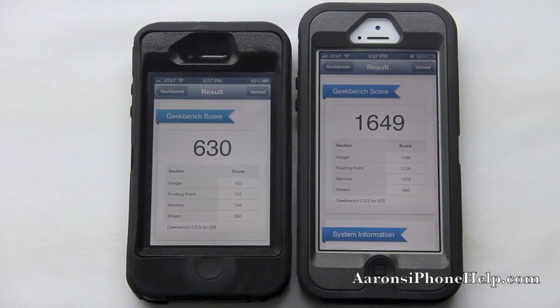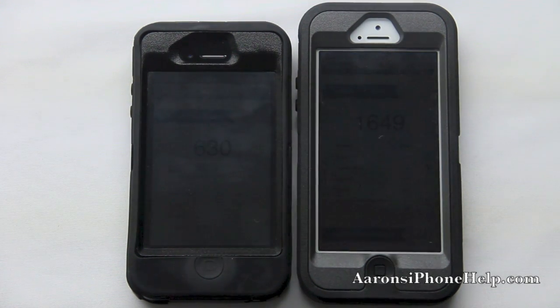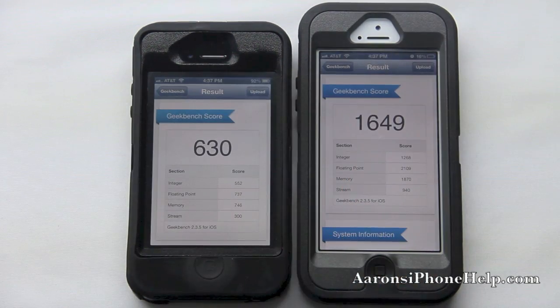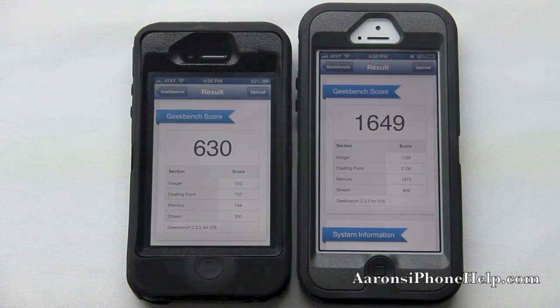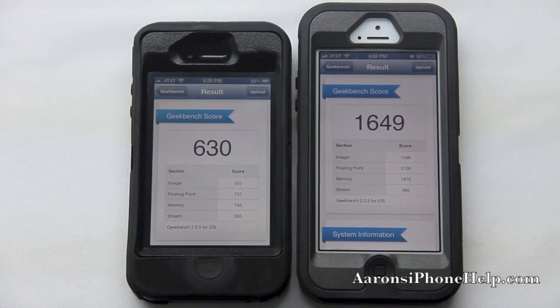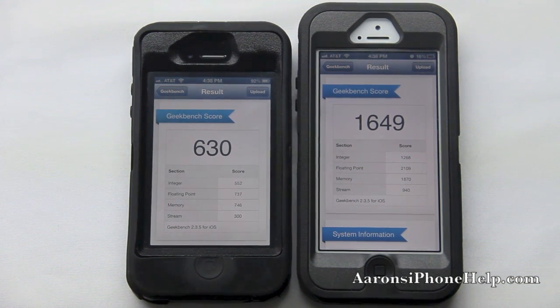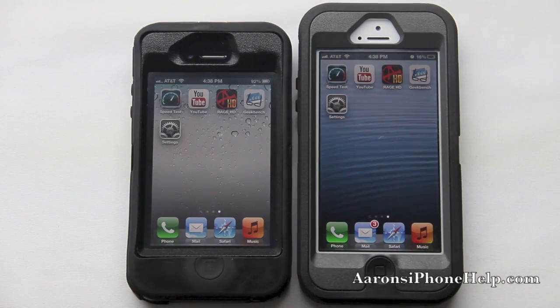The iPhone 4S has completed. Now you can actually see the difference in Geekbench scores. Apple has greatly improved the processing speed — whether it comes to gaming, the GPU, the CPU, everything inside here has been improved.